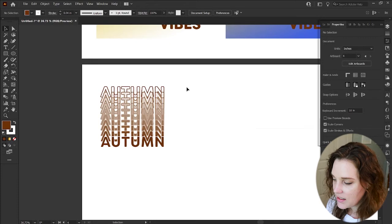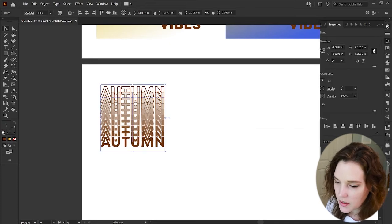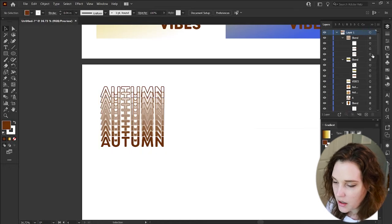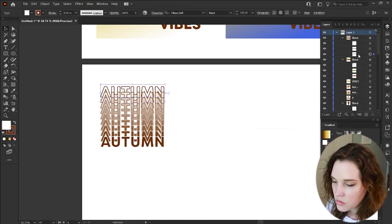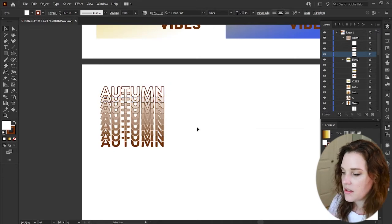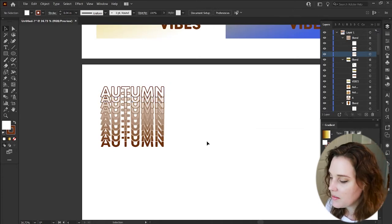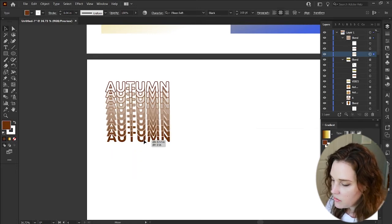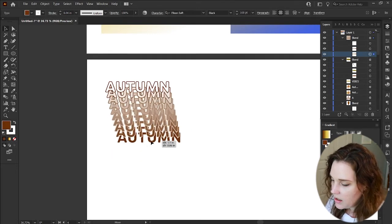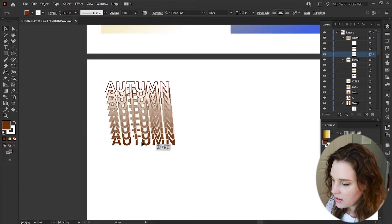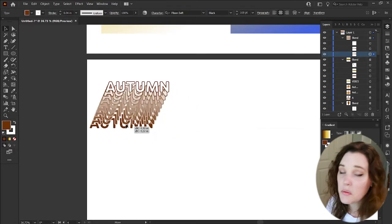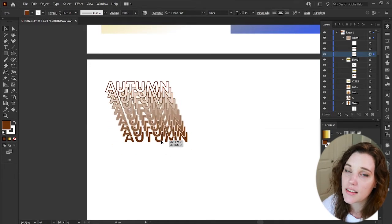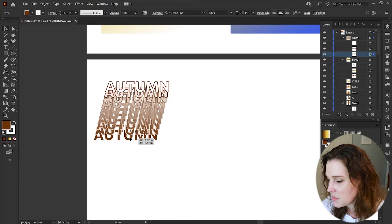It creates something really cool. This is in the reverse order, so go into the Layers panel, expand the blend, select the bottom one, drag it up to the top — it reverses the order to what it's supposed to be. You can always select the bottom text with the Direct Selection tool and move it however you want. Look how cool this is — this would be such a fun thing to animate in After Effects!